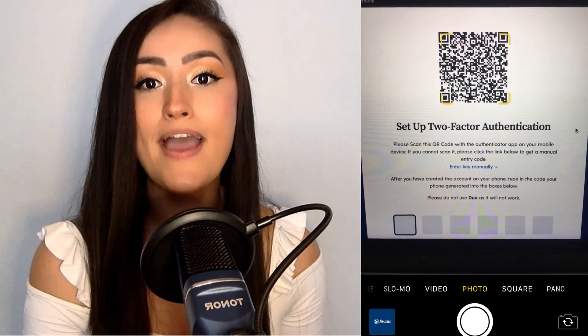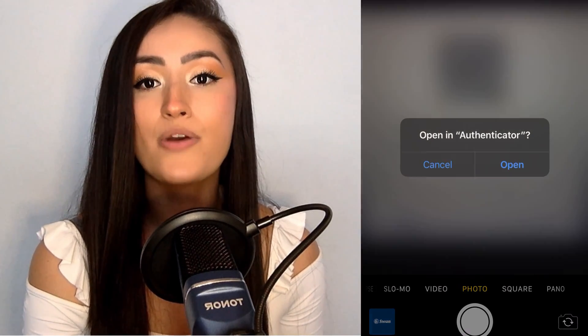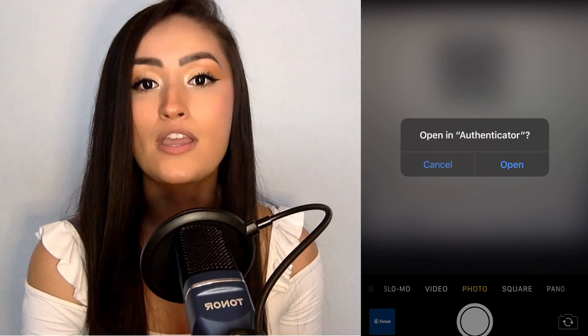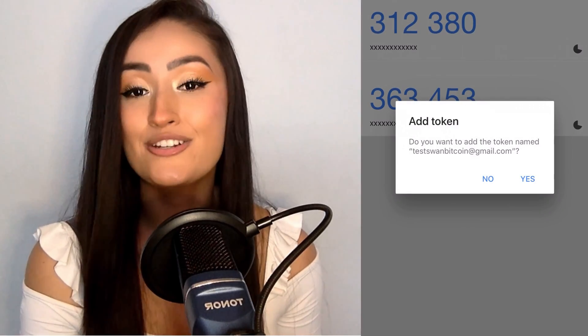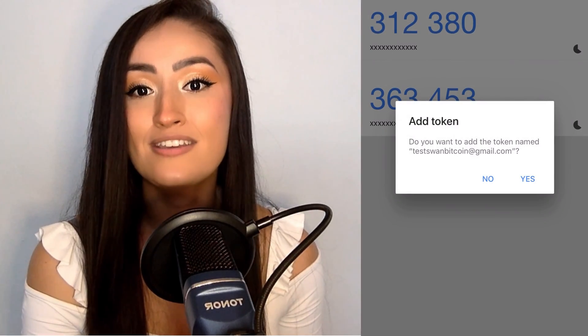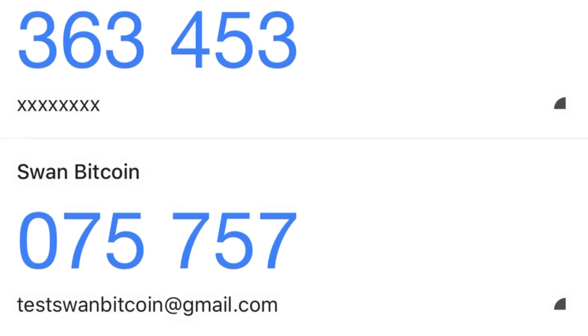I am going to click Scan QR Code because I am using a computer. Fifth, now just hold your phone up to your computer and automatically scan the QR code. Your Authenticator app is now linked to your Swamp account.